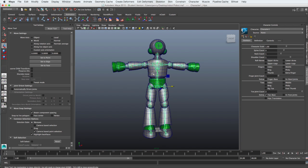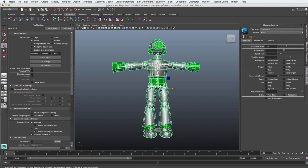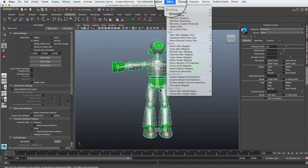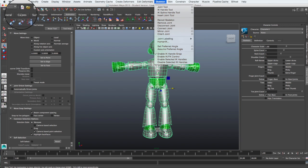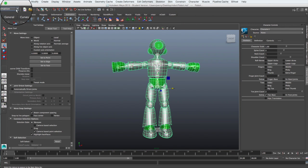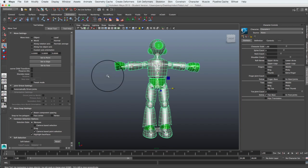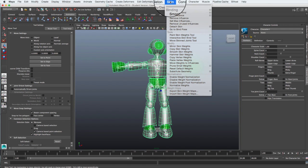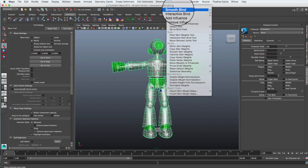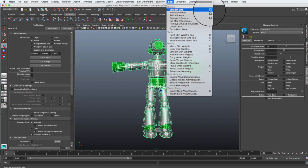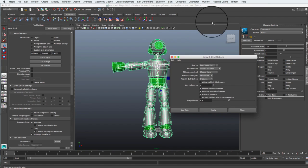To bind the skin, shift select the root node of the skeleton and the mesh. Select skin from the main menu. If you can't see it, you may need to set animation in the drop down box. Back at skin, select smooth bind.